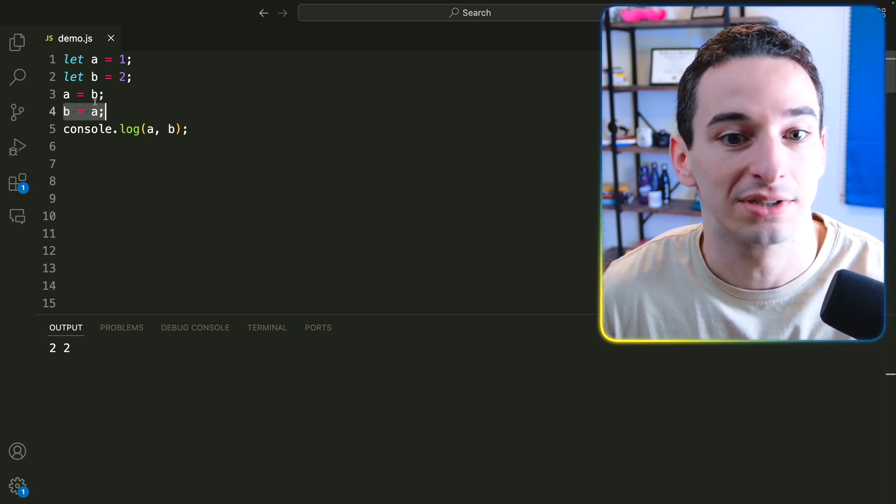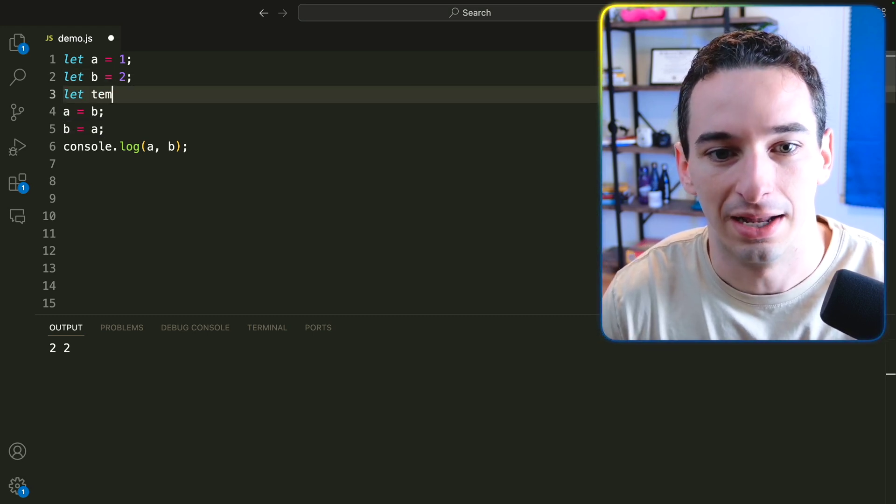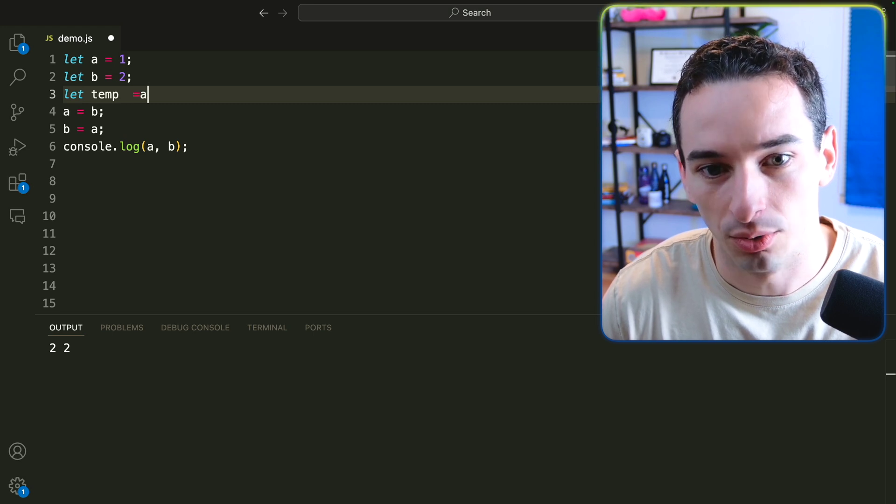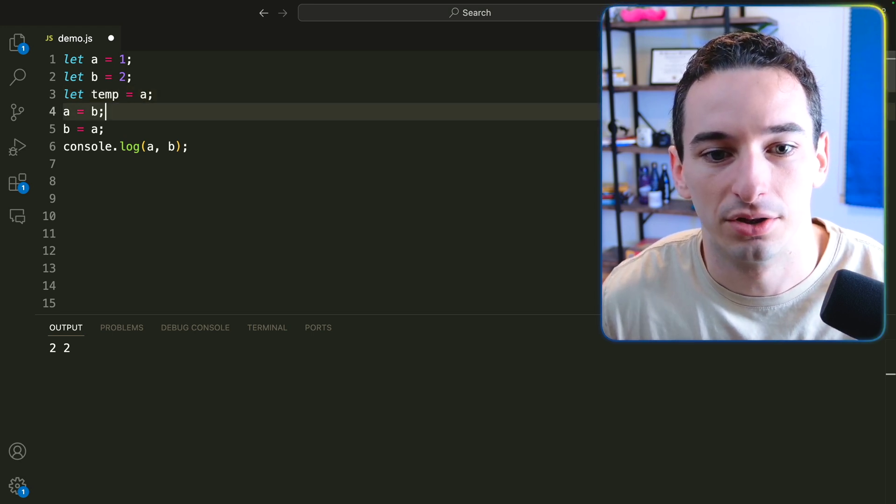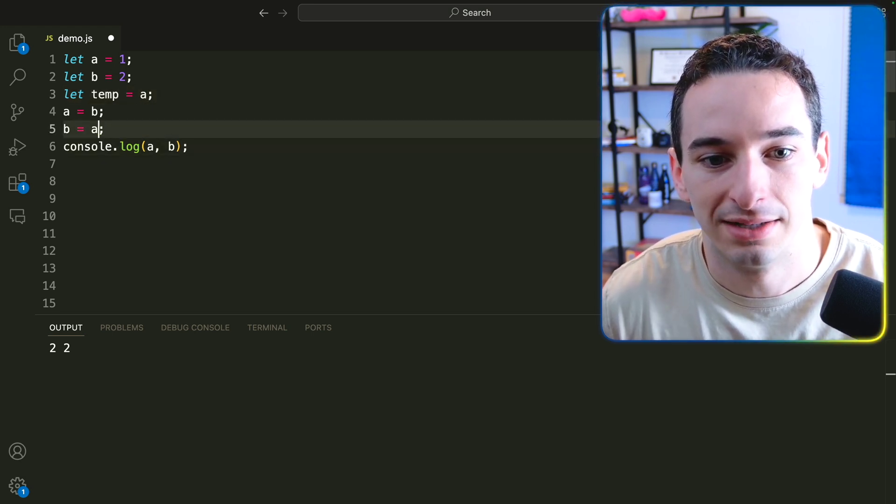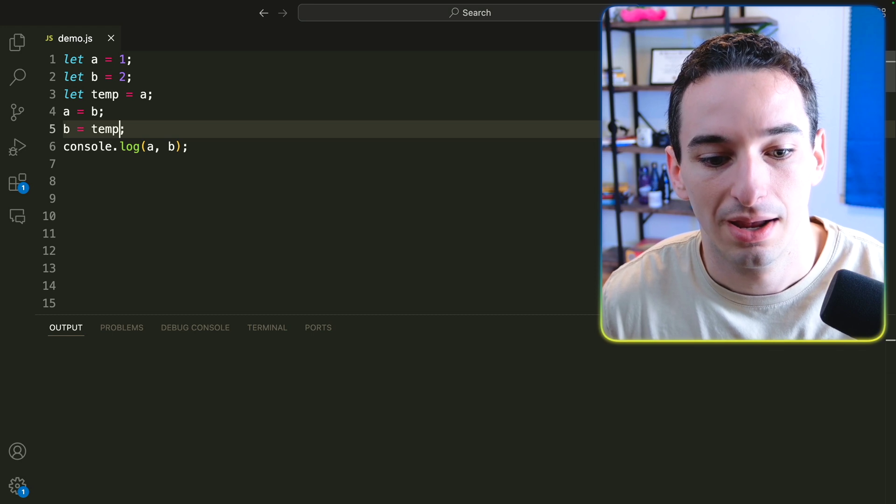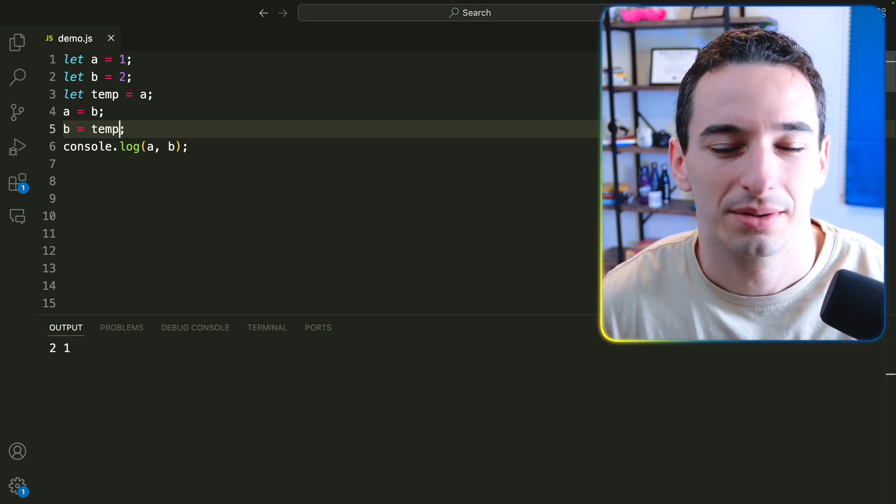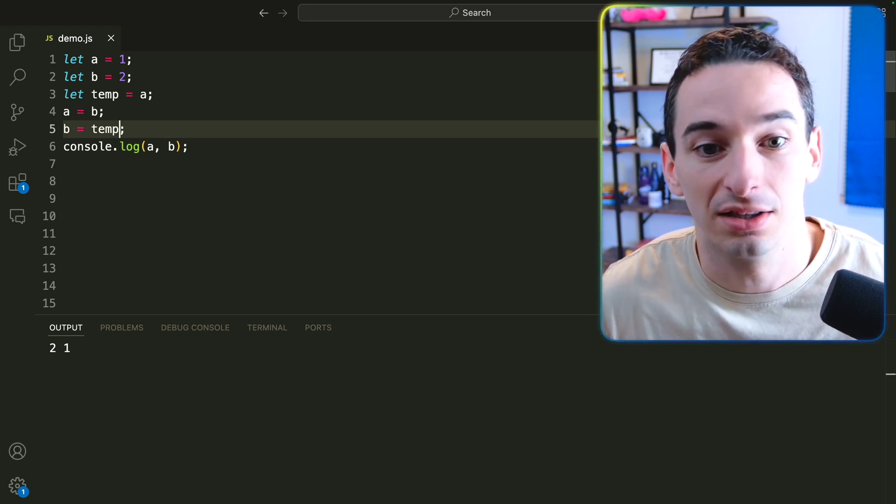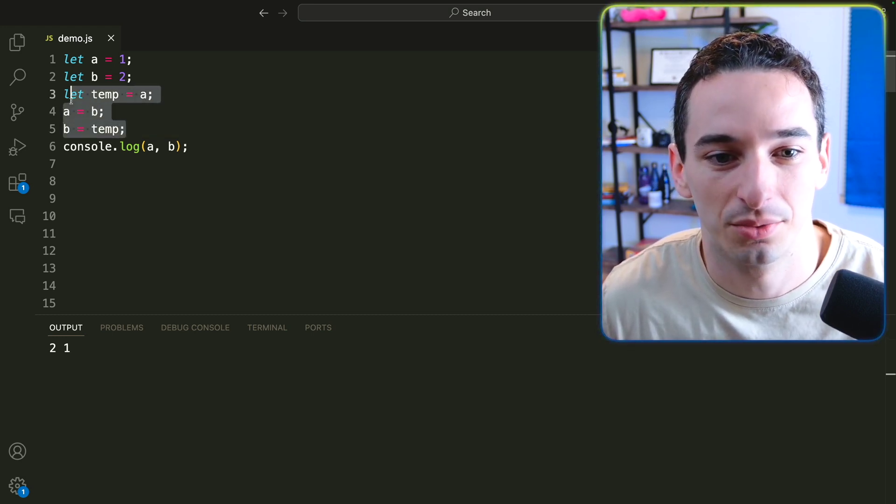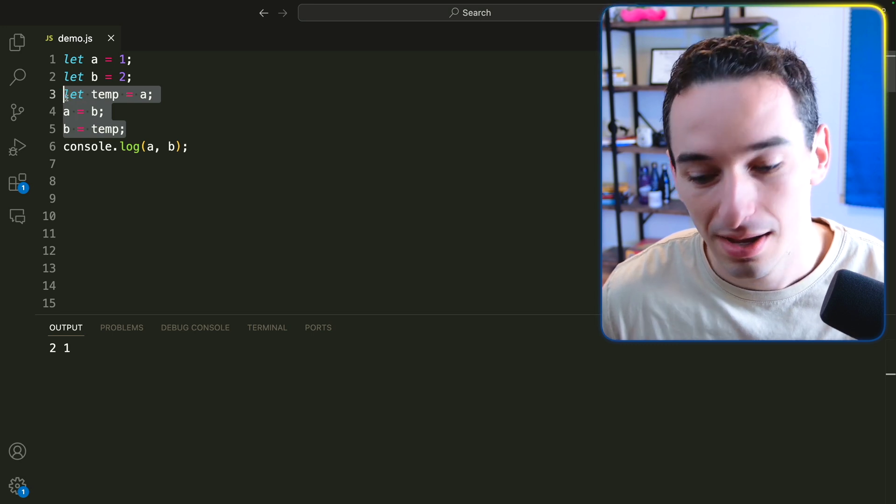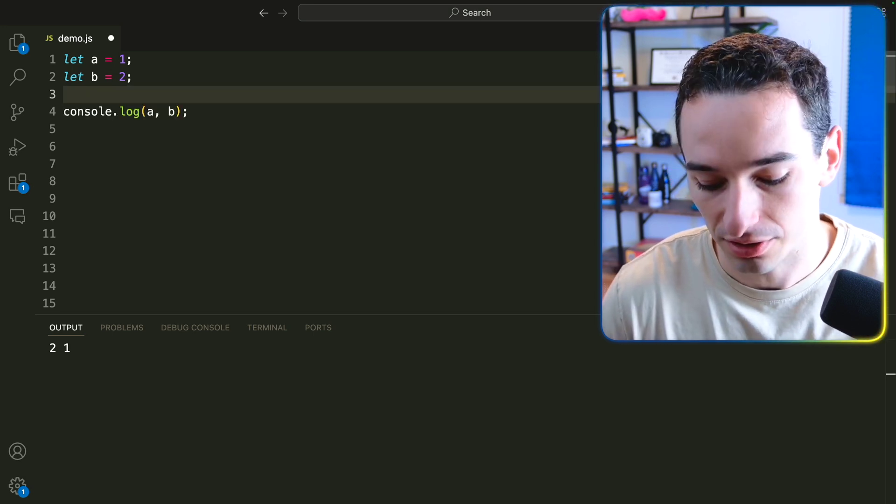So we need to actually do something like let temp equal A, and then we could come down here and say B equals temp, and this would actually work. But this is just a lot of code. So there is actually another way we can do this that utilizes destructuring.